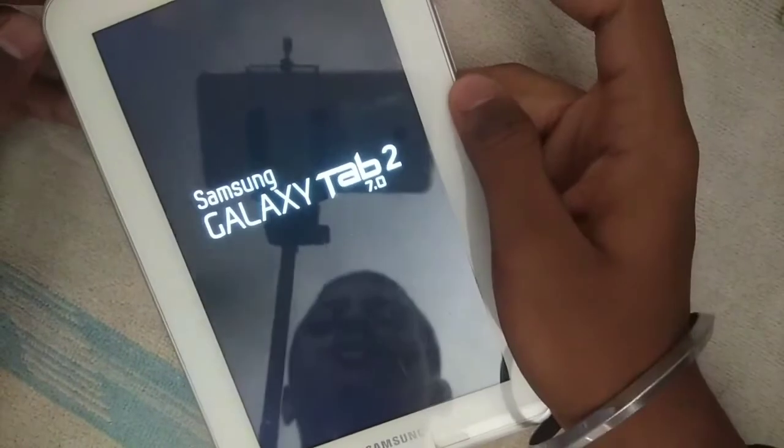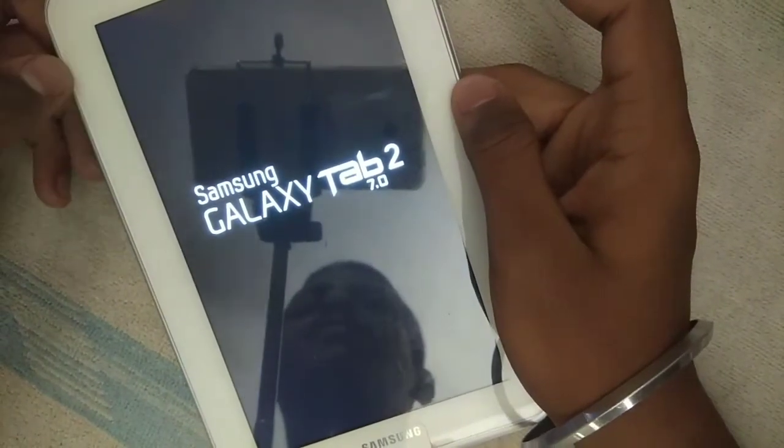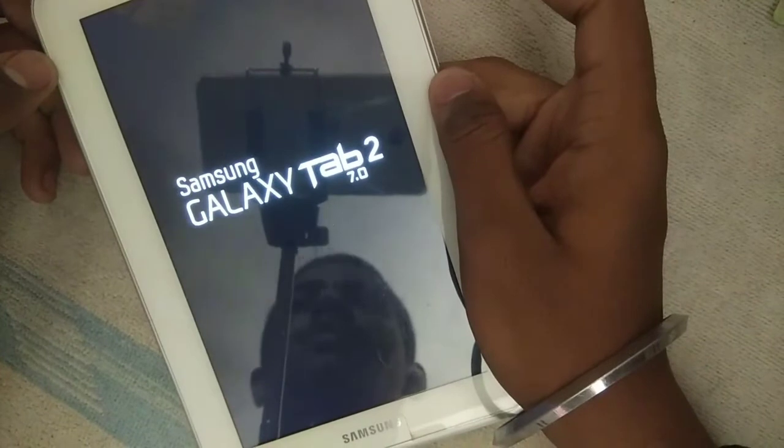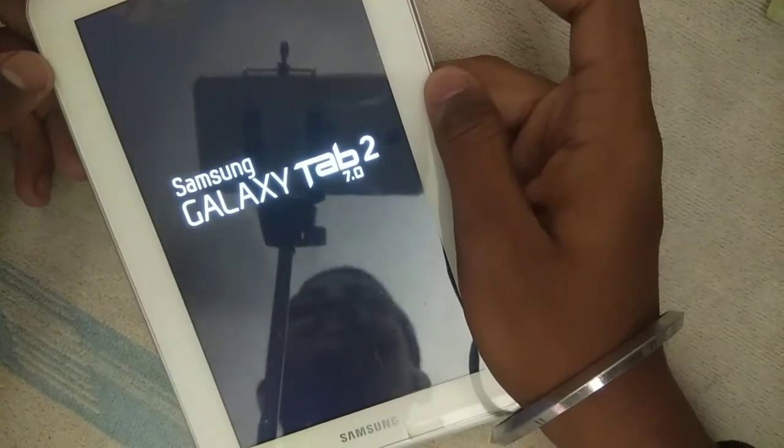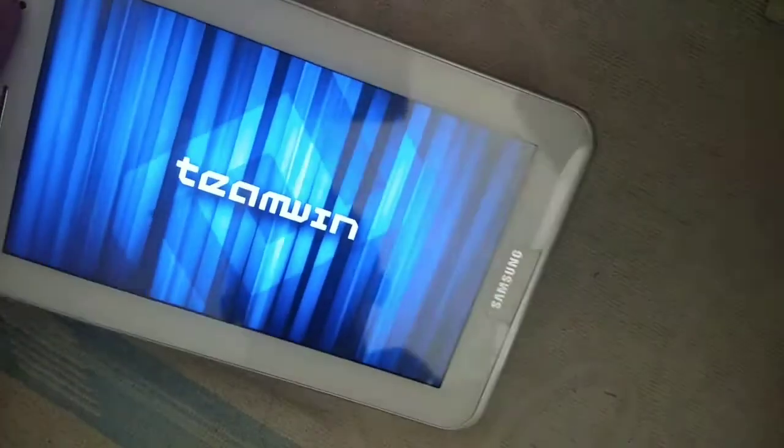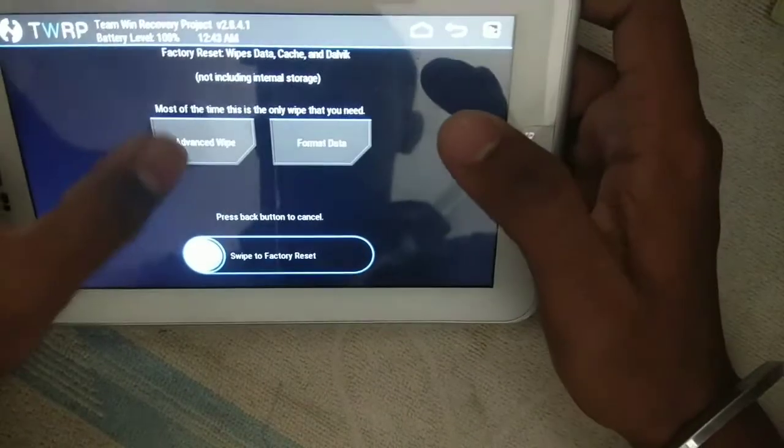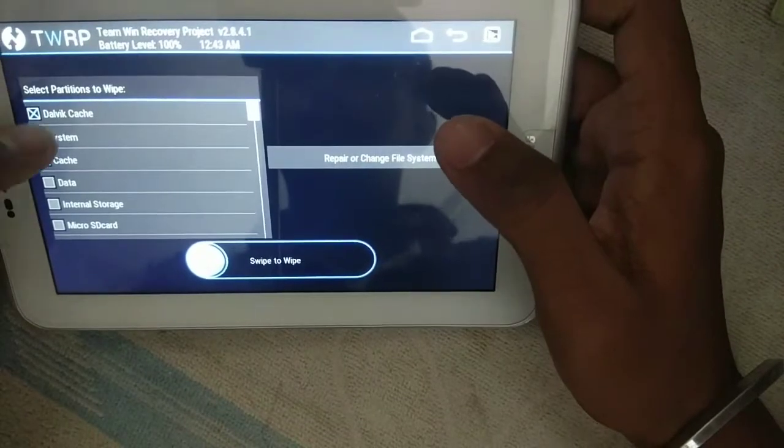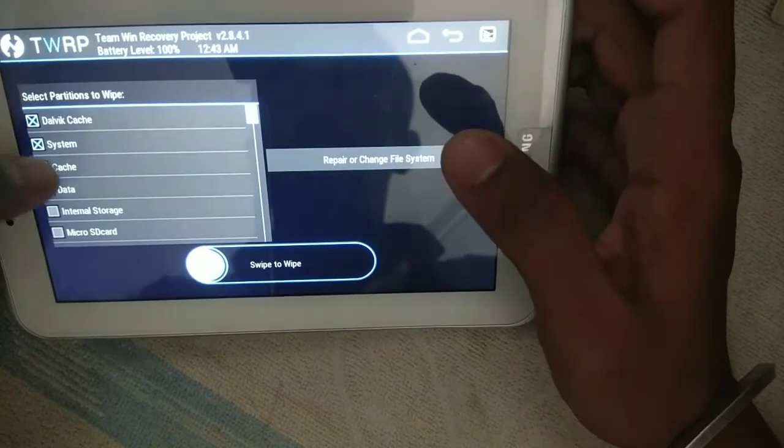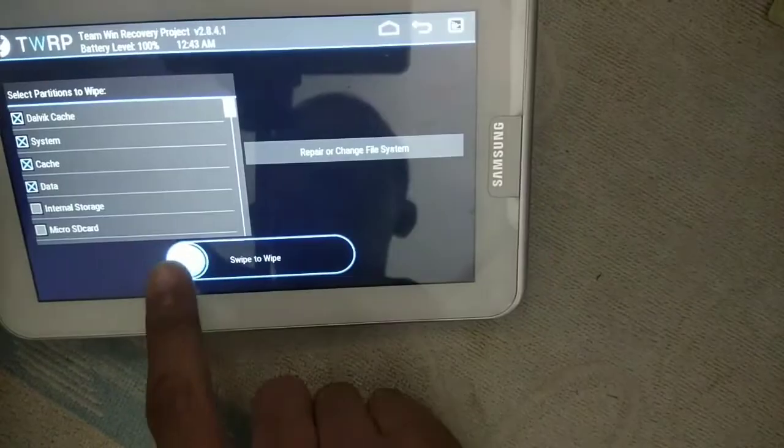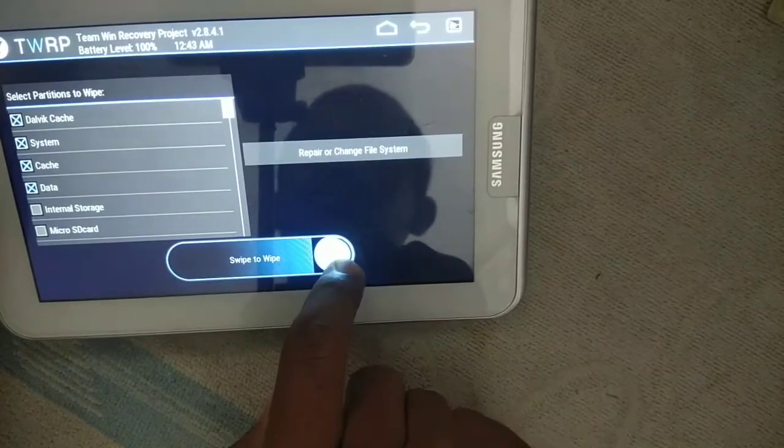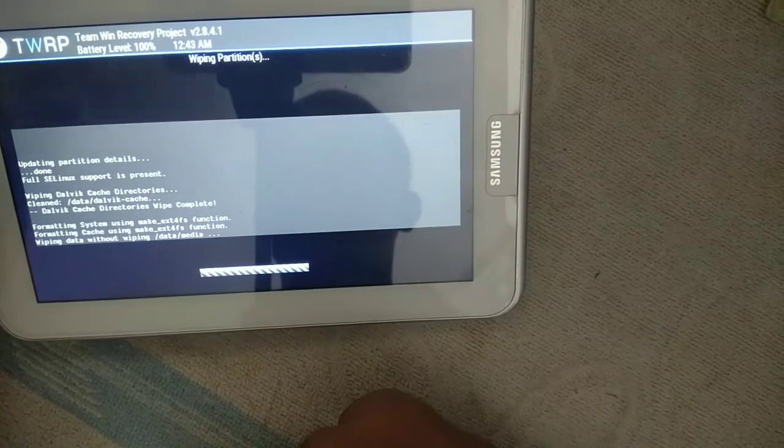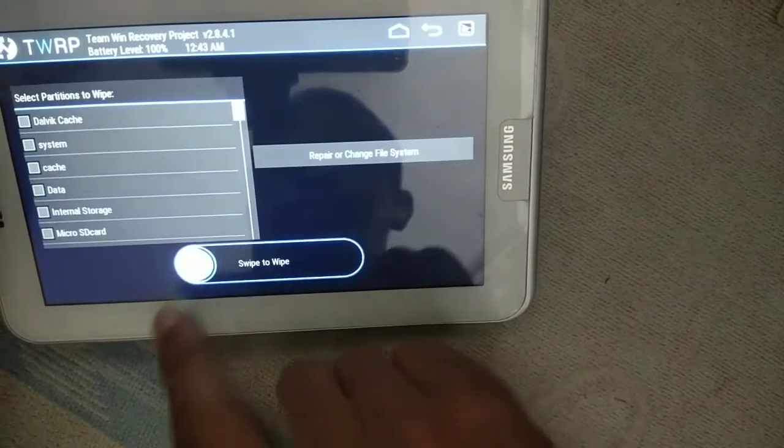See, the logo has appeared. Now we will go to the TWRP recovery. See, first wipe the Dalvik cache, system data, cache. Swipe to wipe.